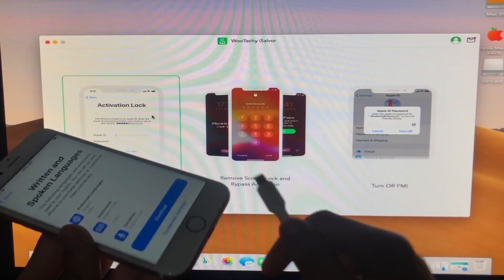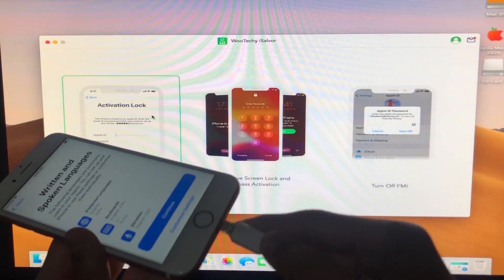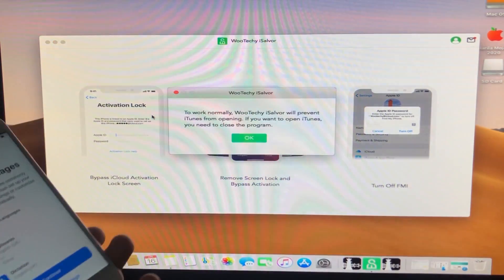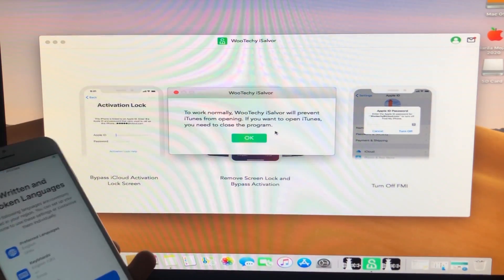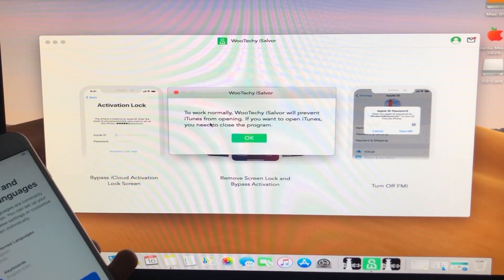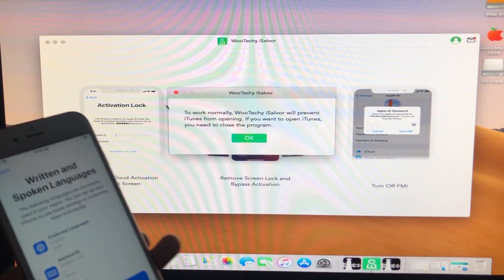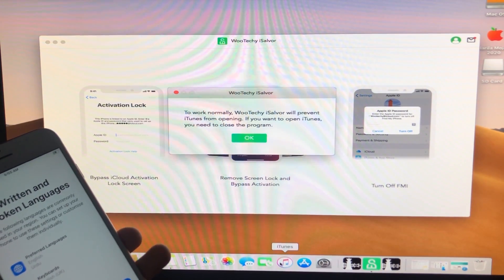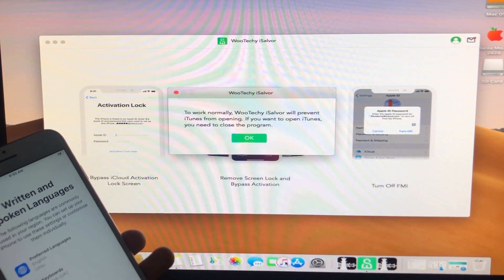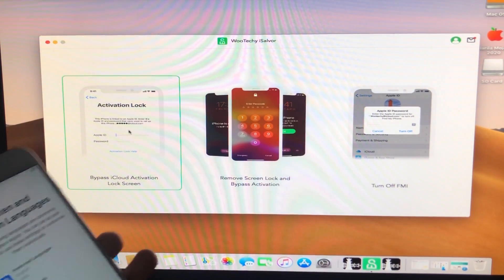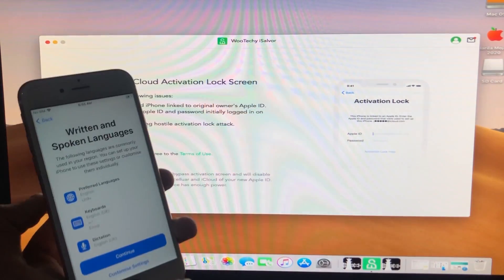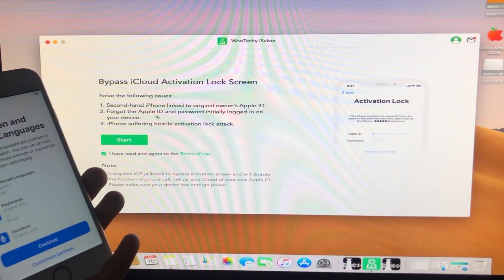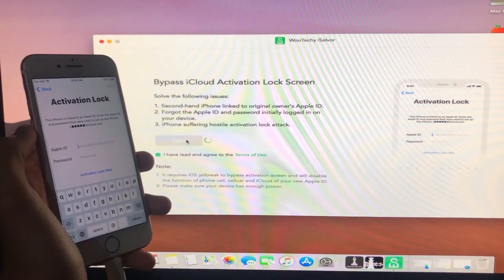Before starting, let's connect my iPhone to the Mac. Now it is saying that iTunes must be closed while running this tool, so we have to close iTunes and click OK. As you can see, iTunes is now closed. We'll click OK and then click Start to begin.